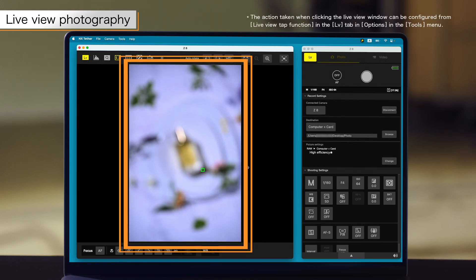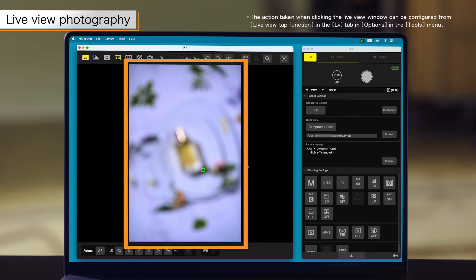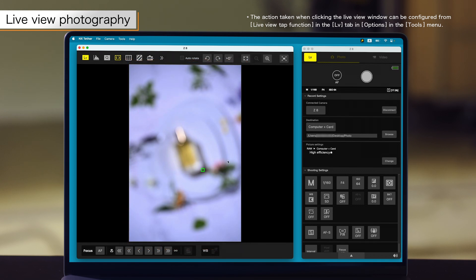Click on the desired focus position in the live view window to move the focus point to that position and focus.